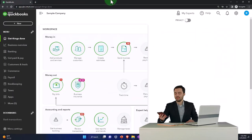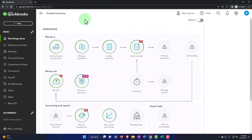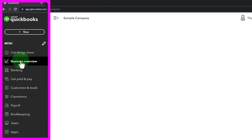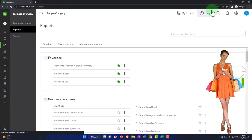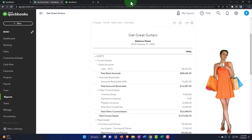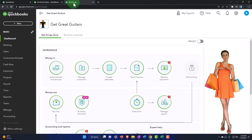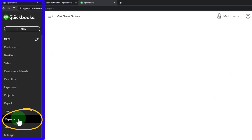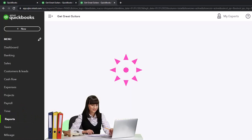Notice that if you're in the business overview, that's where the reports are located in that particular view, just for your reference. Let's go back to the accounting view and Get Great Guitars. We're on the tab to the right. Reports on the left. Opening up the profit and loss.